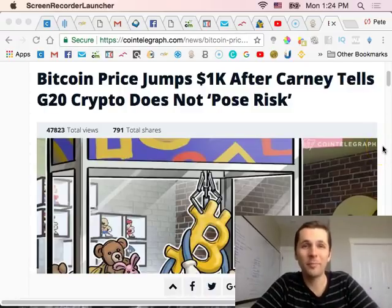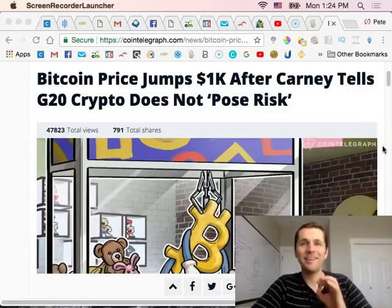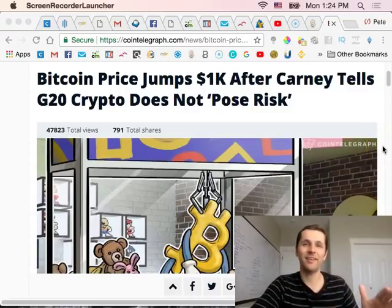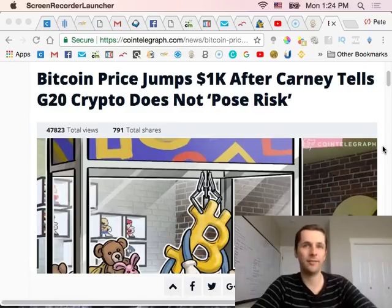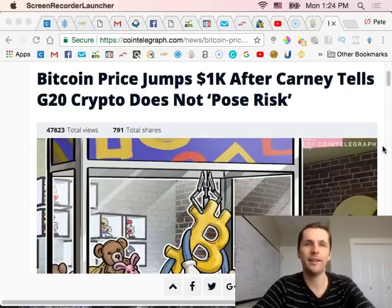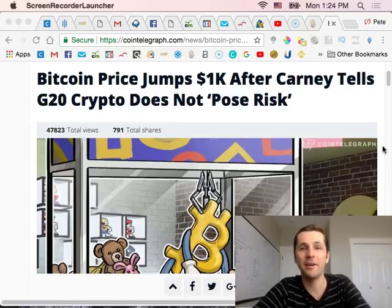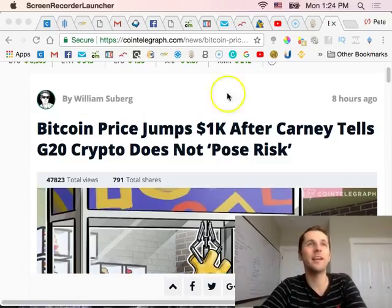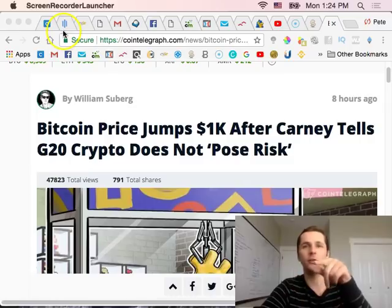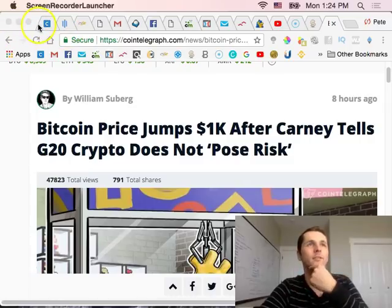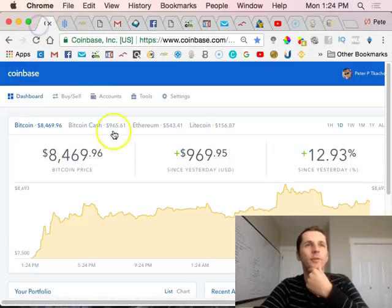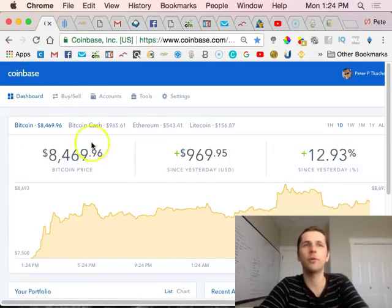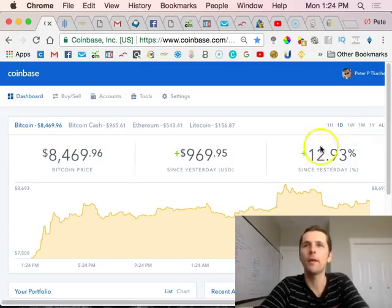Check it out, Bitcoin jumps 17% since yesterday. It's literally like the last 12 hours, pretty crazy. It actually took a little bit back, kind of self-corrected itself. I'm on Coinbase looking over here.